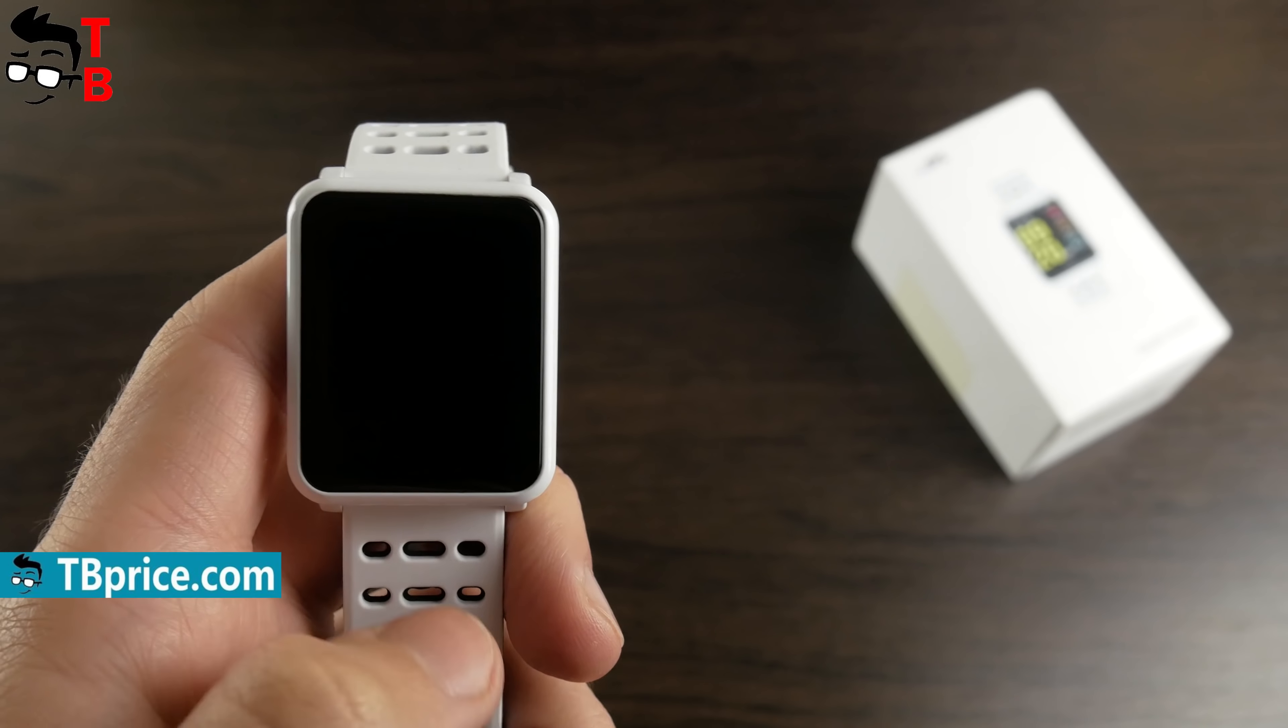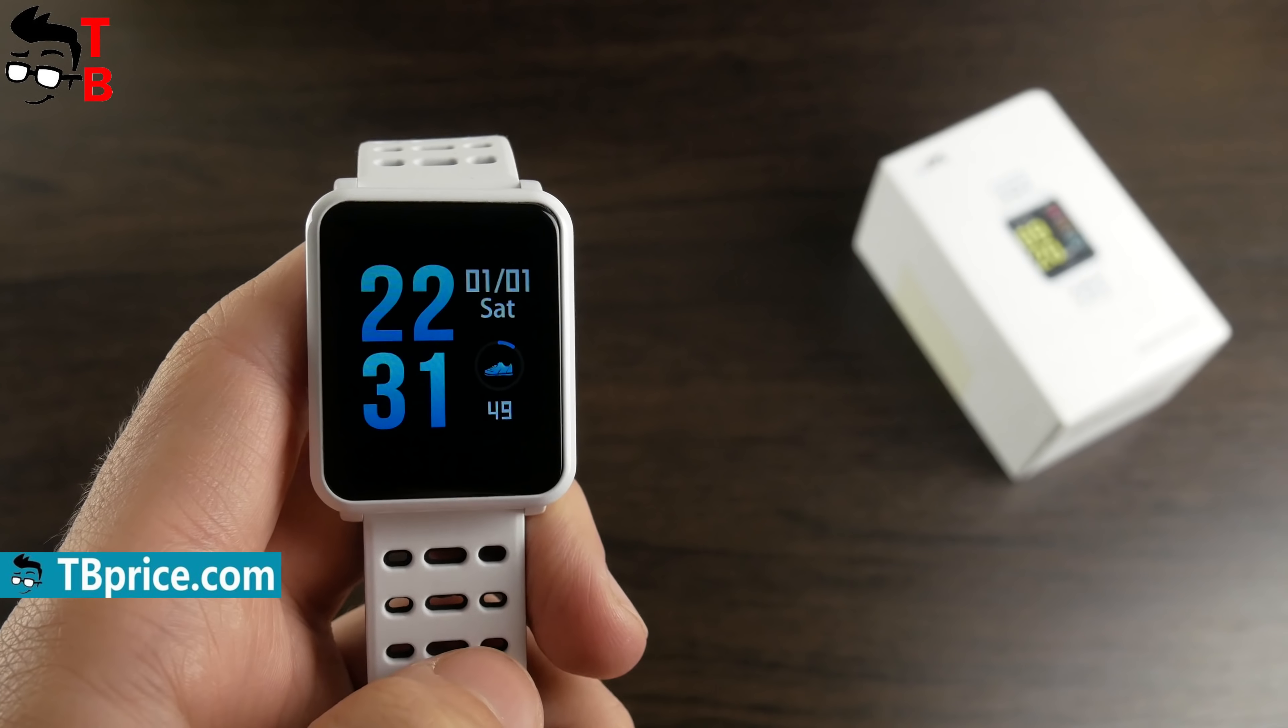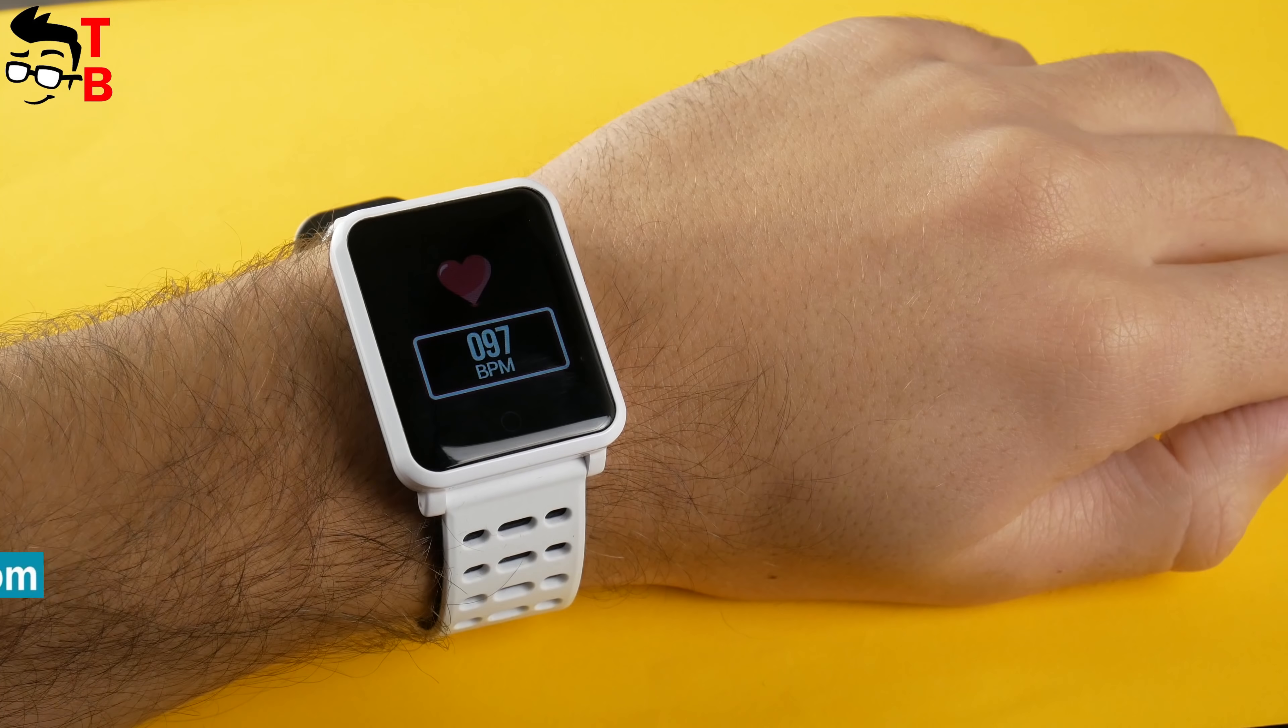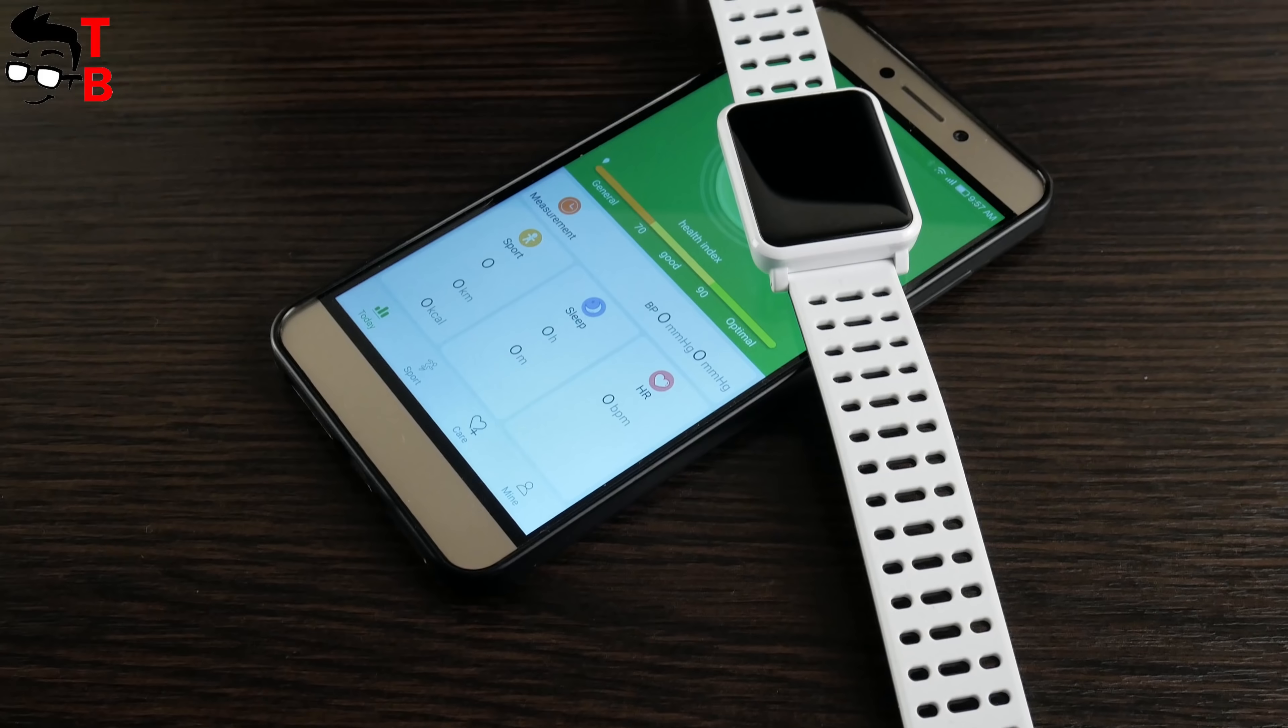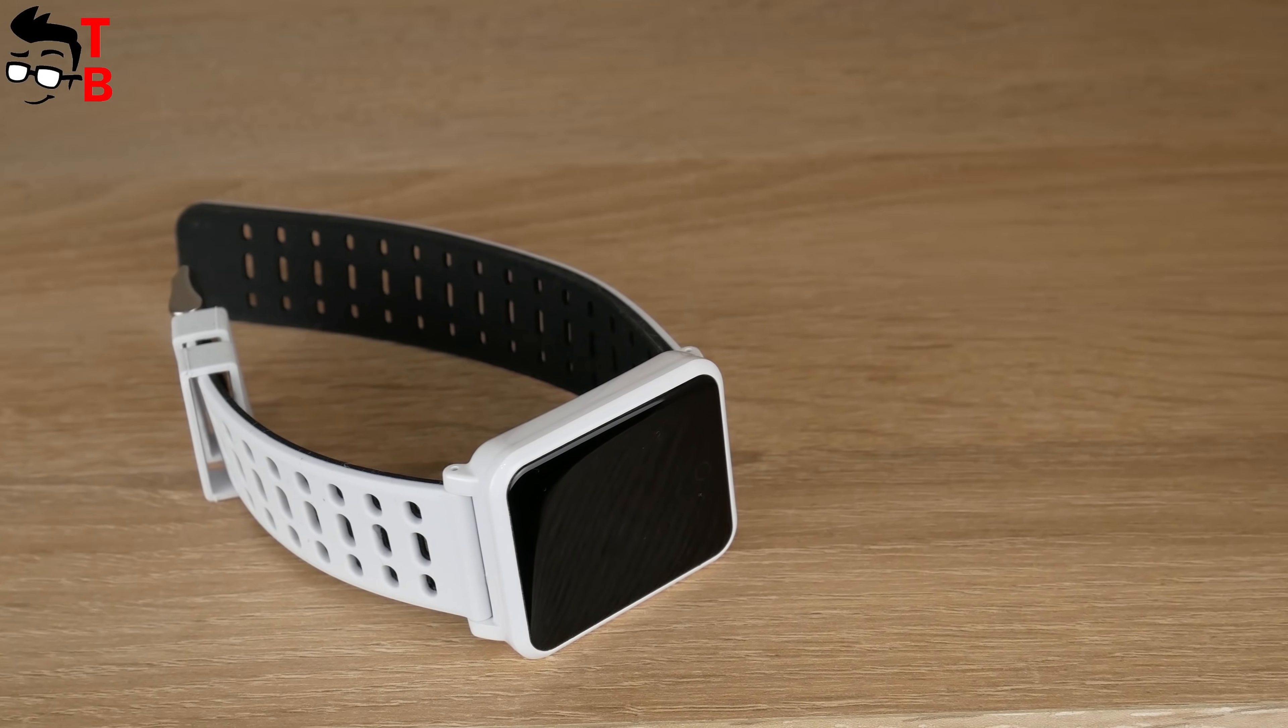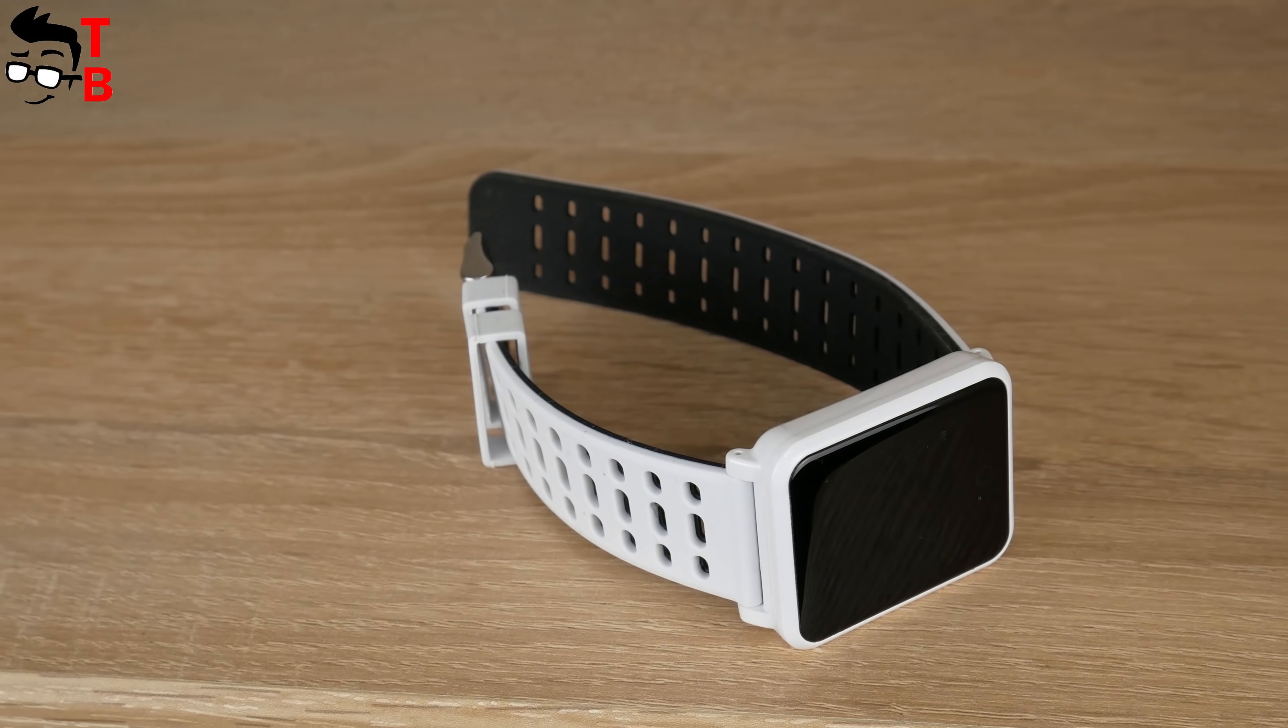So let's start our review with unboxing, and then look at design, main functions, and companion app. Don't forget to hit the like button and subscribe to our channel, Tech Brothers.